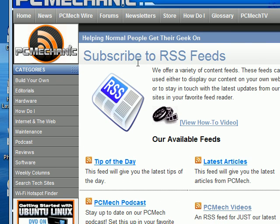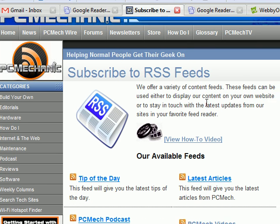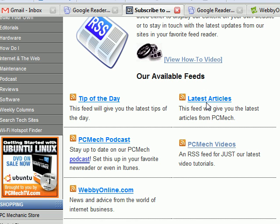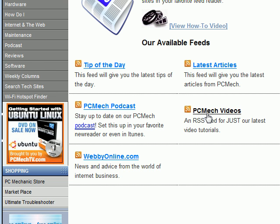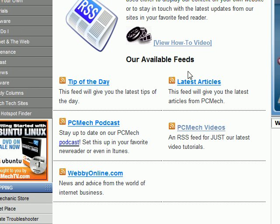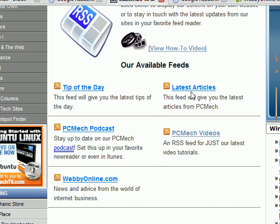You'll see that it takes you to subscribe to the RSS feeds. We've got a few different feeds here: Podcast, WebbyOnline.com — which is another one of my websites — and you can subscribe to just our video tutorials. And then this one here, Latest Articles, will actually allow you to read our new content in an RSS feed reader.